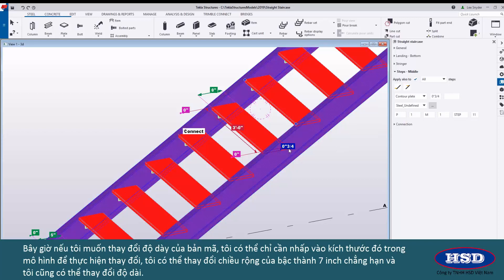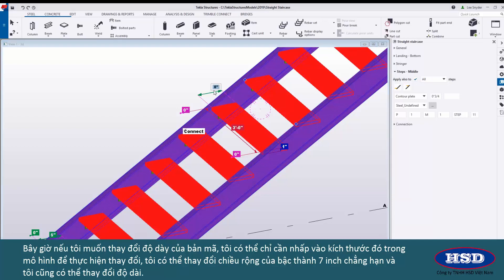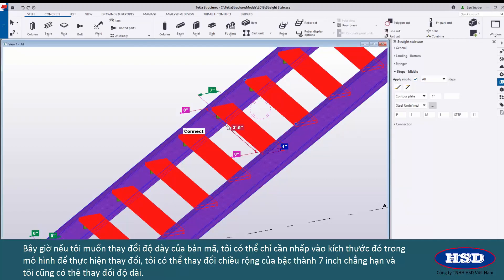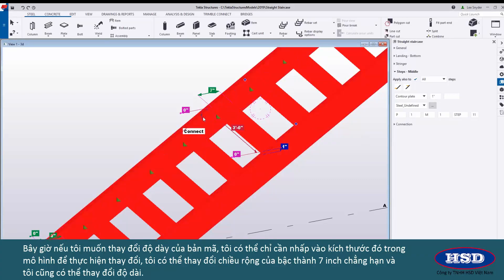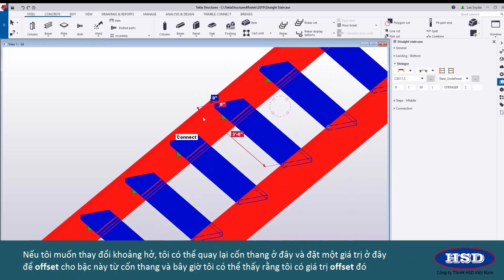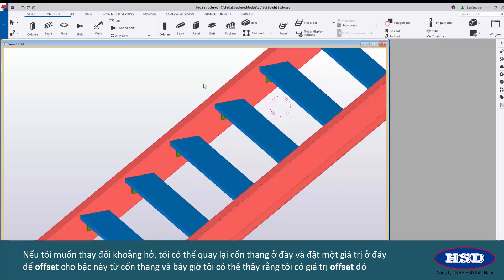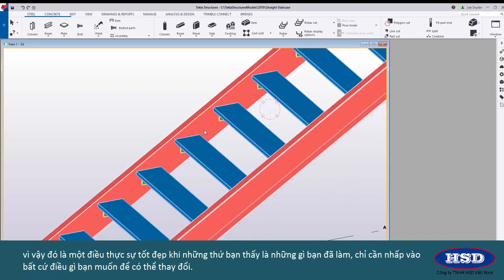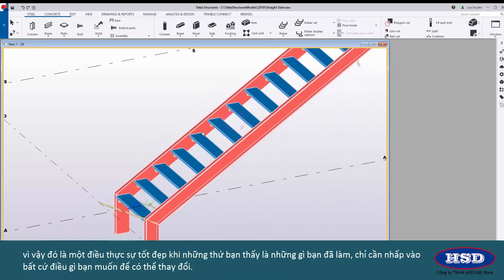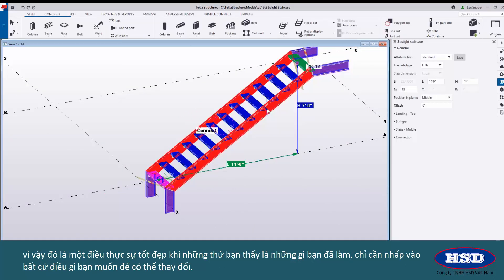If I want to change the thickness of this contour plate I can just click on that dimension in the model and make the change. I can change the width of my tread to be seven inches for example and I can also change the length. If I want to change the nosing I can go back to the stringer here and put in a value here to offset this tread from the stringer and now I can see that I have that offset value. So it's a real nice what you see is what you get, just click on whatever you want to be able to change.